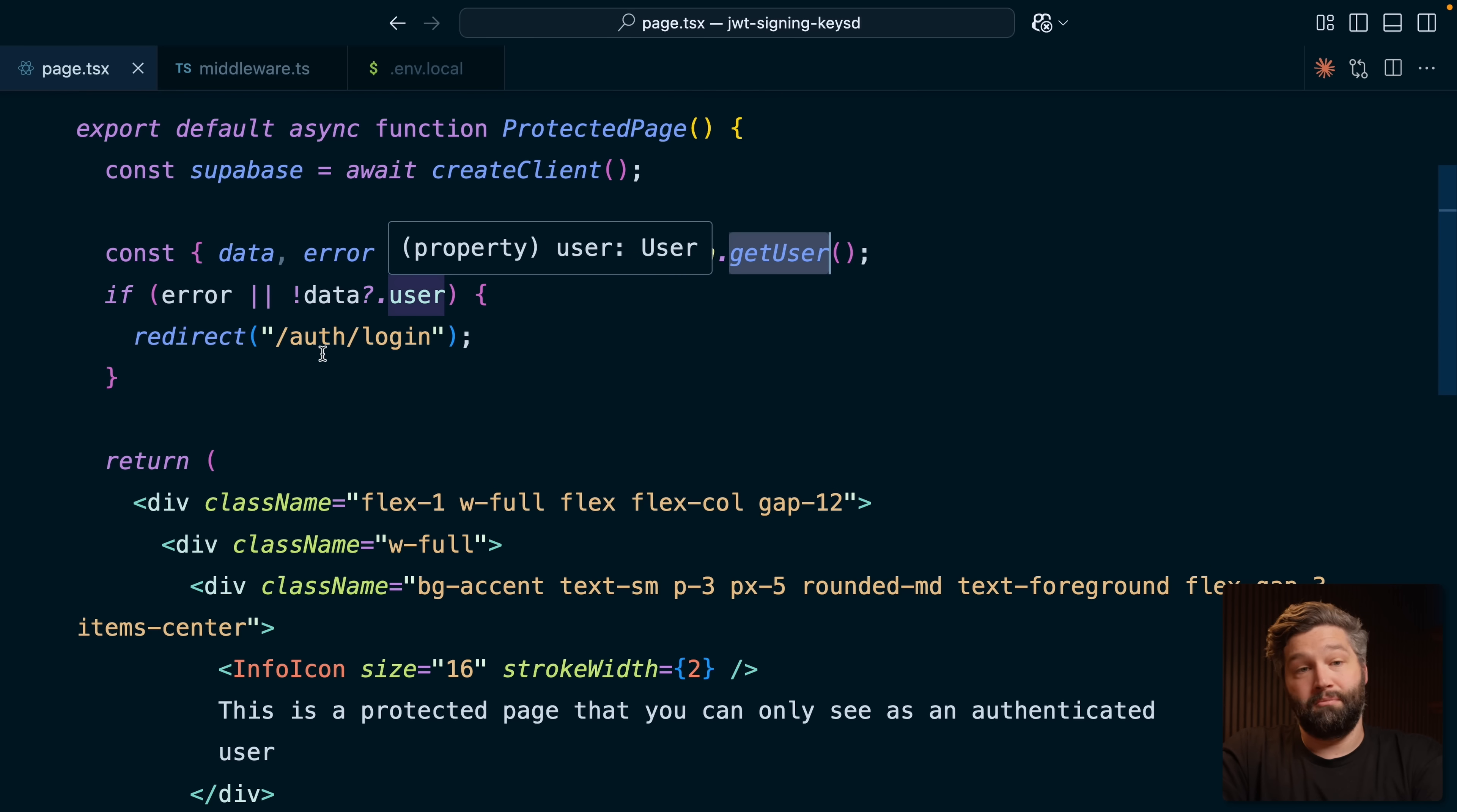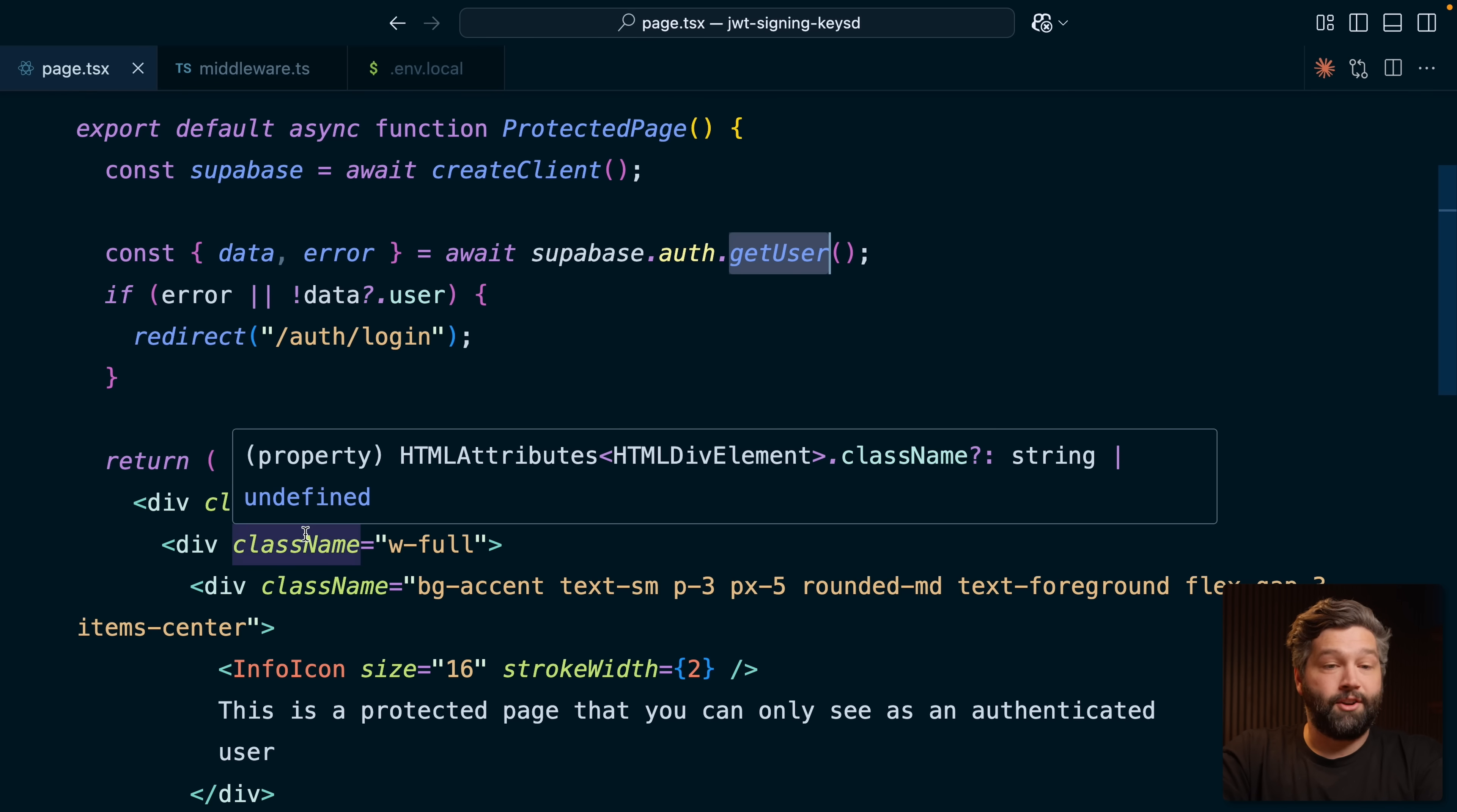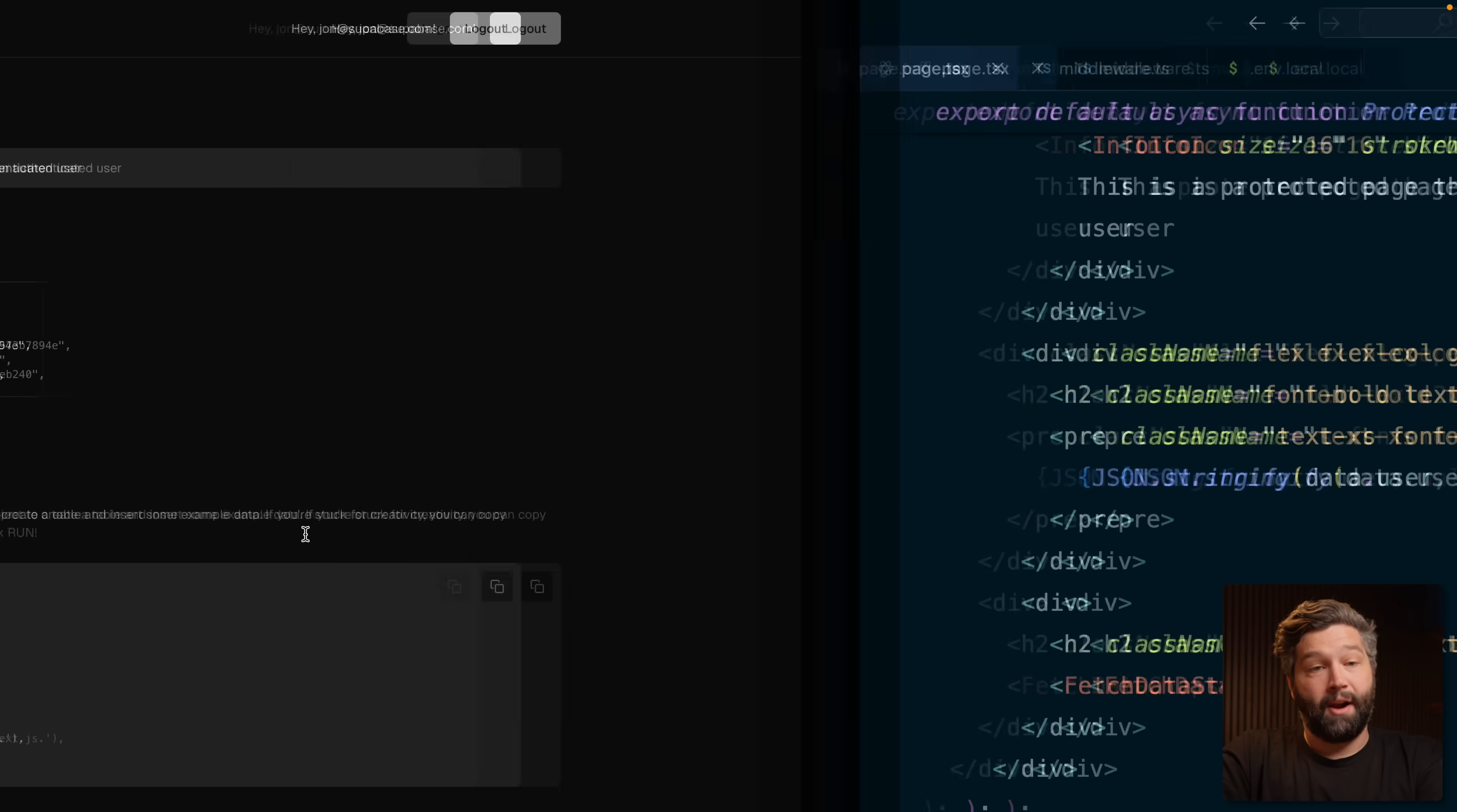If they're not, then we redirect them to the auth page. And if we have a user, then we render out this page we're seeing in the browser.